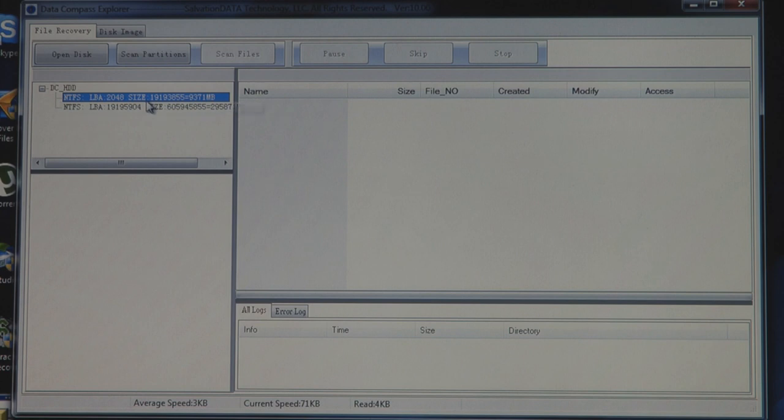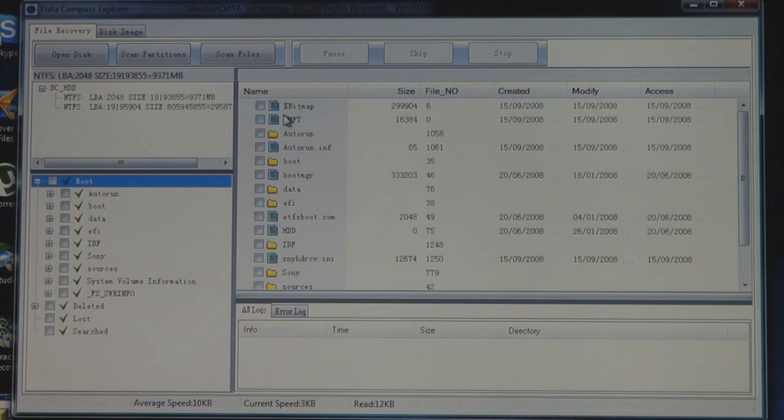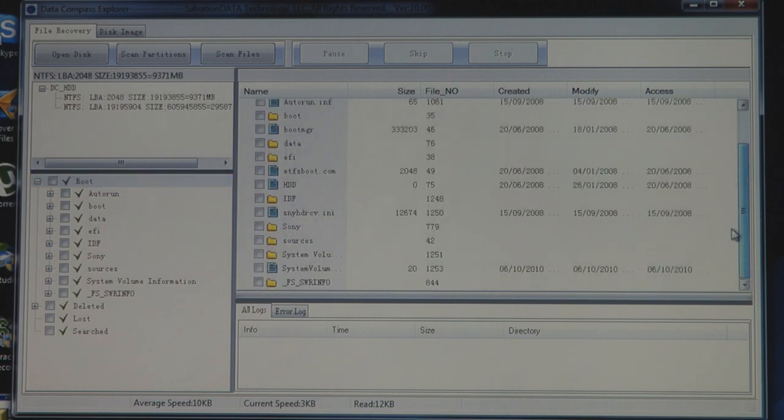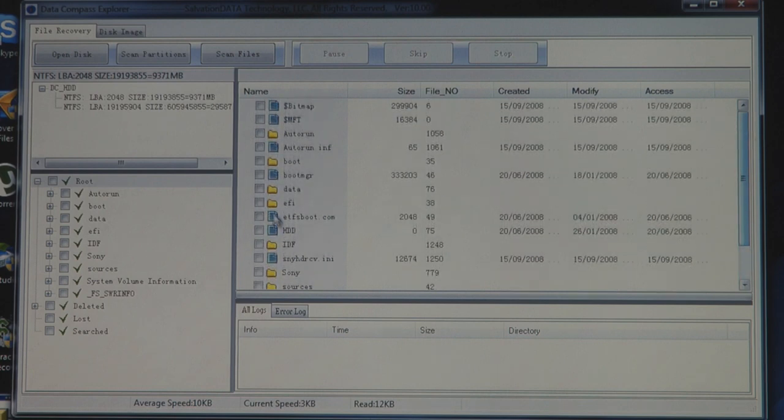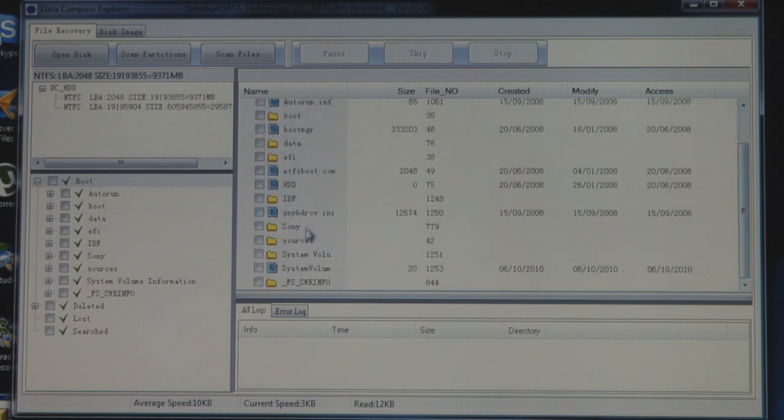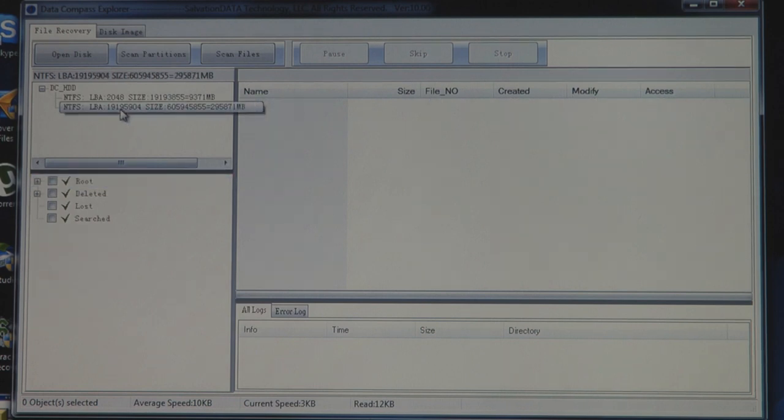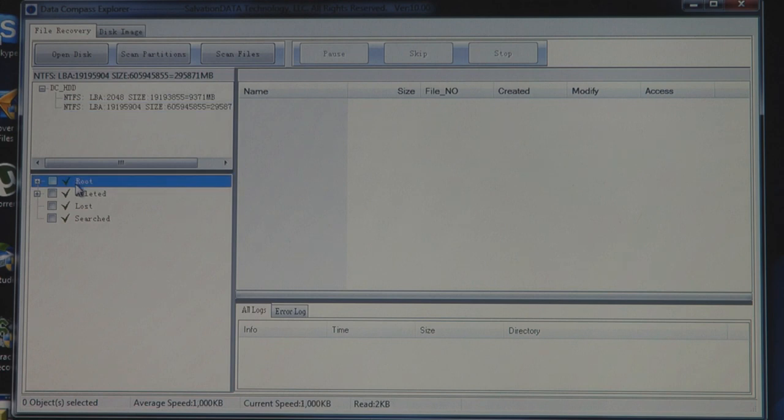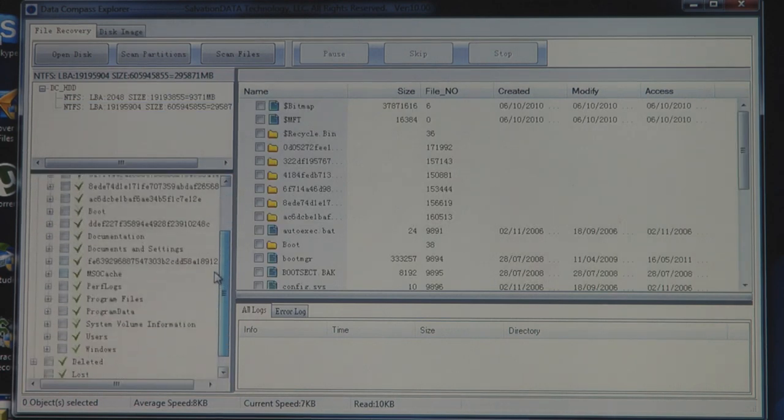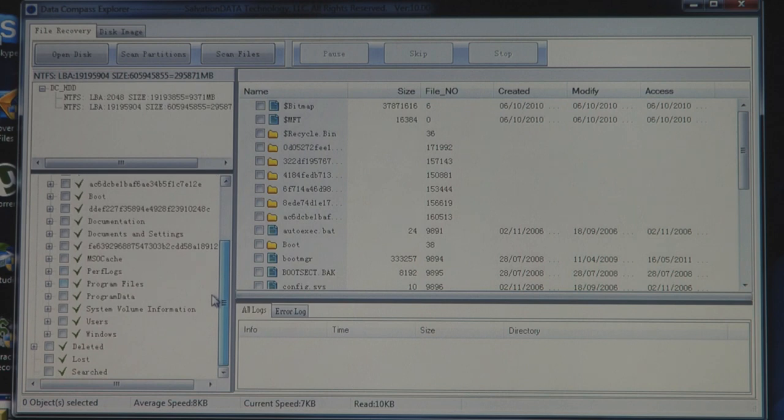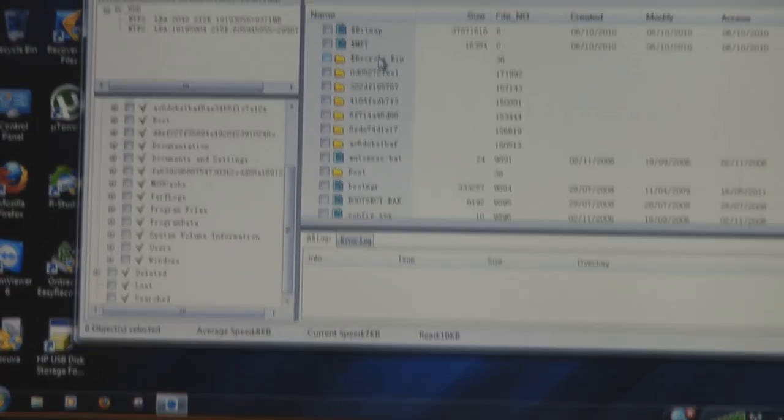And there's one partition. The first one is the restore partition to restore the computer, and the second one is the partition that we want to retrieve the data.